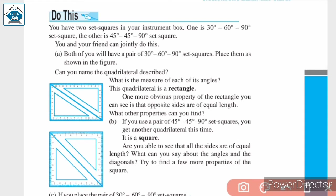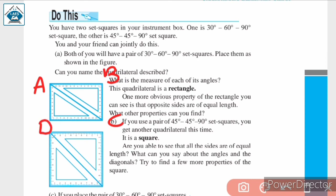The next property of a rectangle is that opposite sides are equal. If we name the vertices A, B, C, D, then AD = BC and AB = CD. This is the second property of a rectangle.